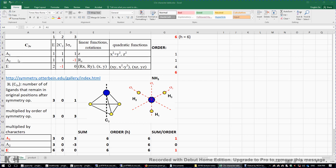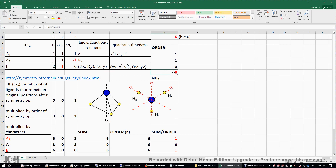Now let's look at the three different irreducible representations. If you see A or B, they have a degeneracy of one. If you see letter E, it means it has a degeneracy of two. And if you see letters like T1, T2, T1G, T2G, T1U, T2U, they have a degeneracy of three. If you square the numbers under the identity symmetry element and sum them up, you get a total of six — one plus one plus four equals six — which is the order of the C3V point group.